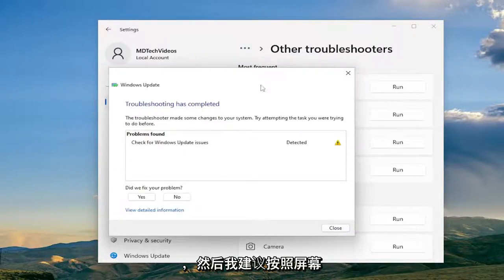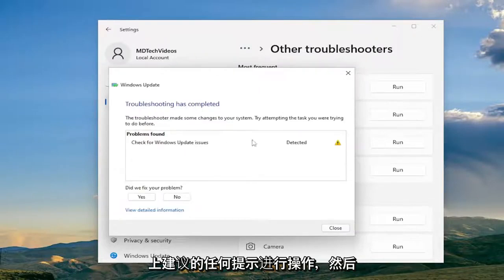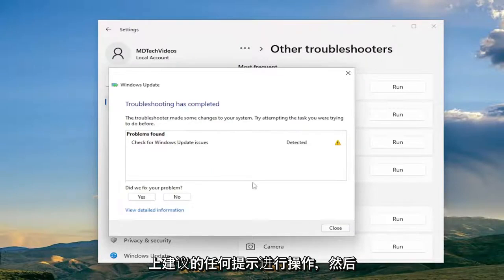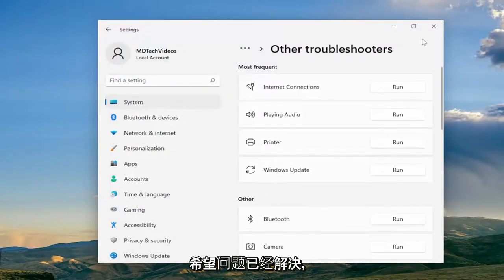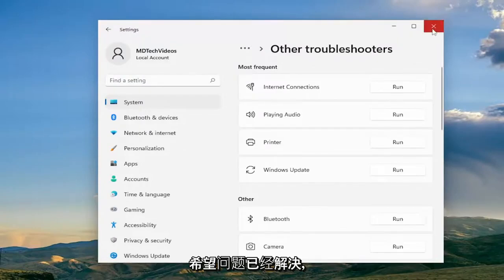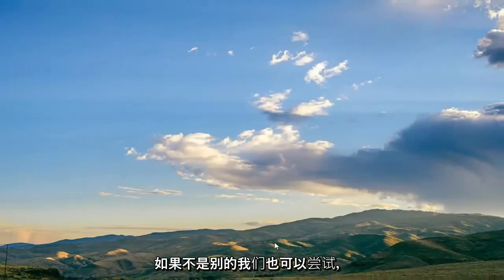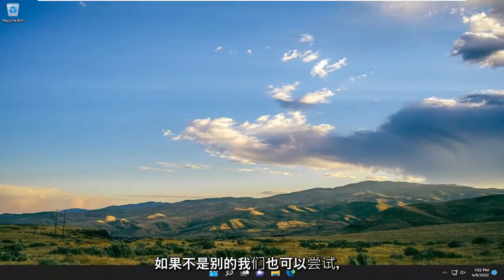And then I would recommend following along with whatever problems it suggests on the screen. Restore your computer and then check for updates again and then hopefully the problem has been resolved. If not, something else we can try as well.